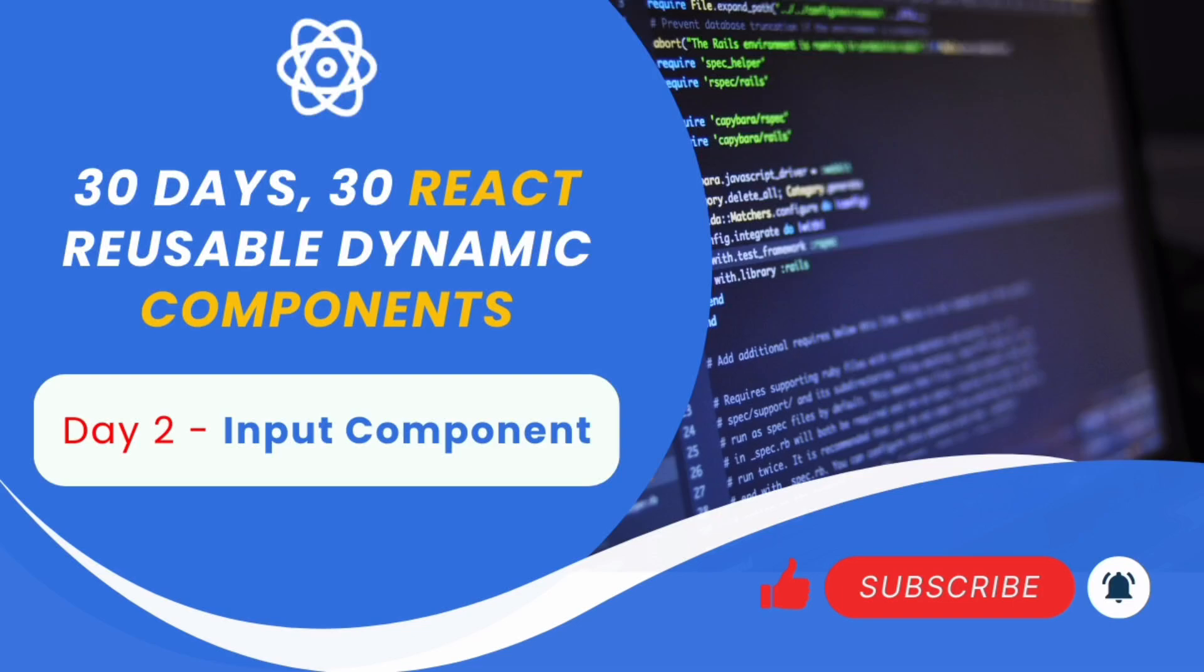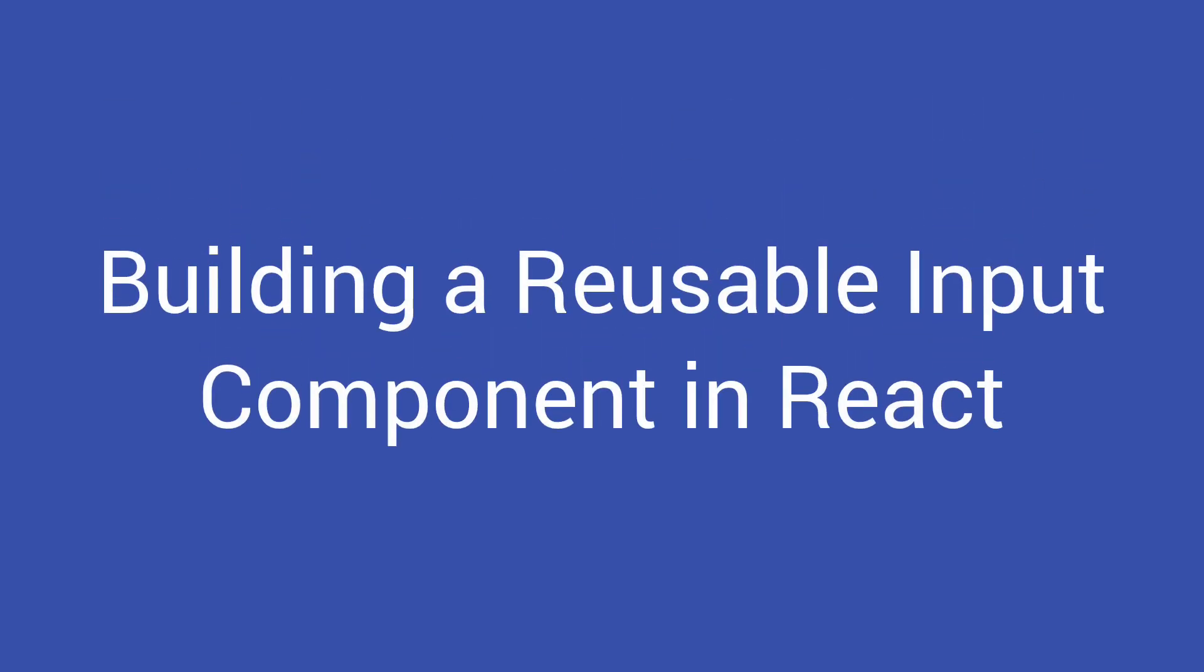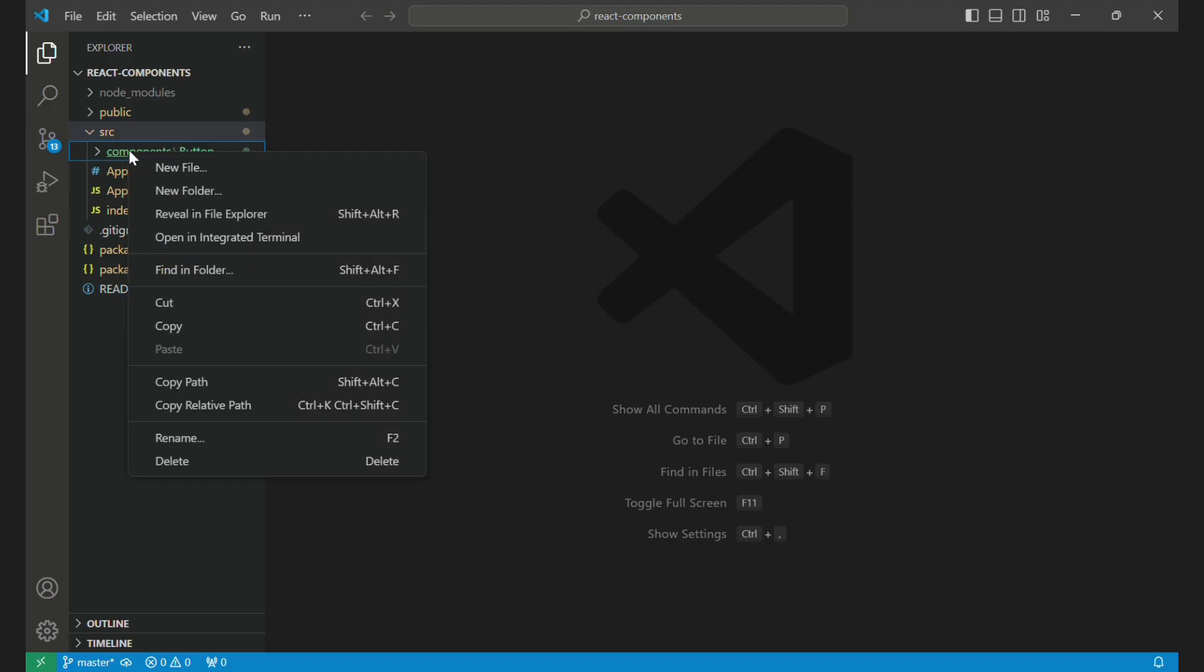Welcome to Optanextech. In this video, we are going to build a versatile, reusable input component in React that can be used across various forms in your projects. Before we dive in, if you missed our last video on dynamic button components, be sure to check that out for a comprehensive guide on enhancing your React projects. Now, let's get started.